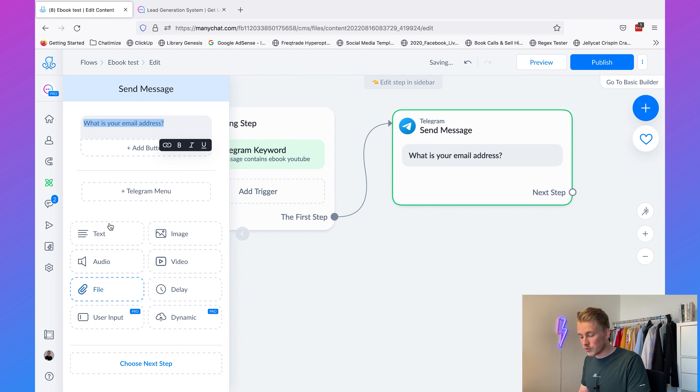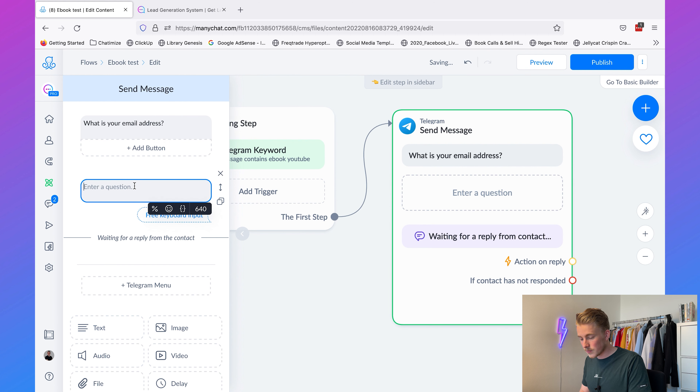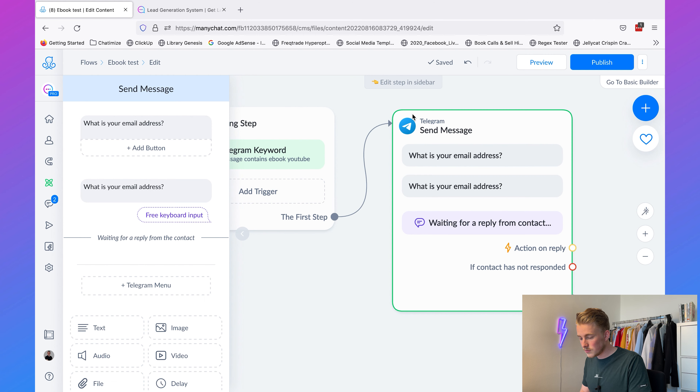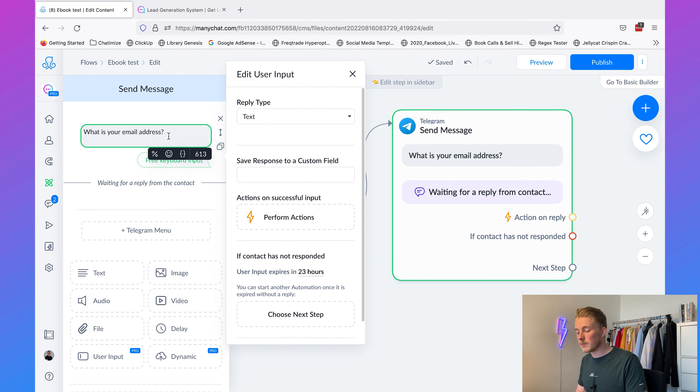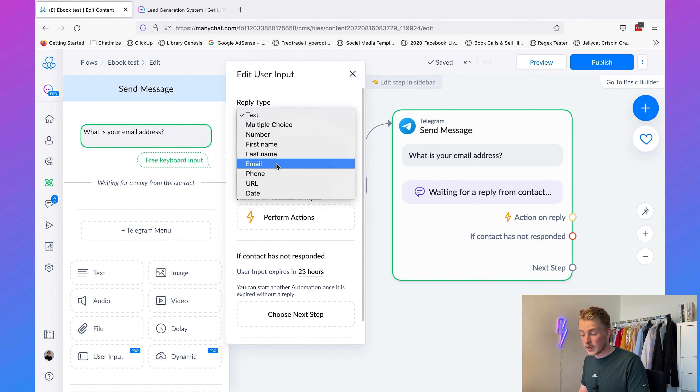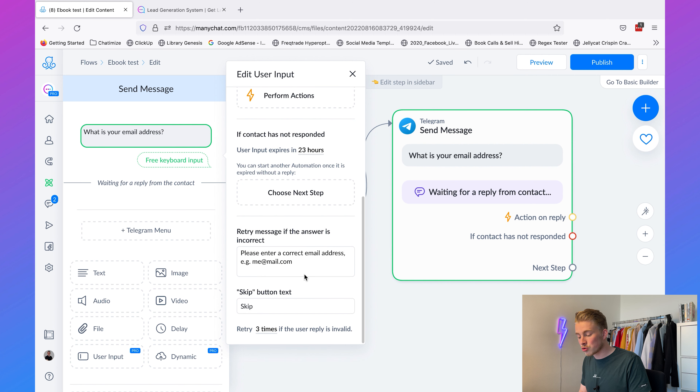We want to use the User Input element for this. Copy the question text, click User Input, paste it, and remove the old message. We ask 'What is your email address?' and set the reply type to email — ManyChat automatically checks whether the provided input is actually an email. So if the user replies with a phone number, ManyChat will say this is not an email and prompt them to provide a correct one.